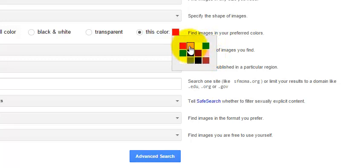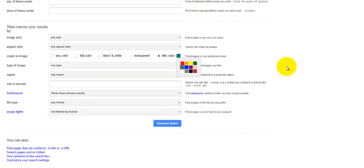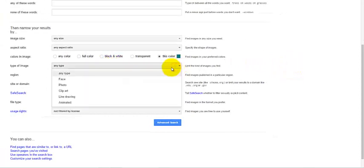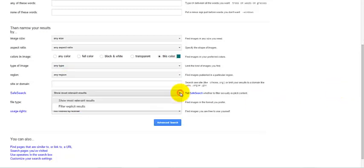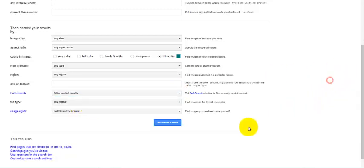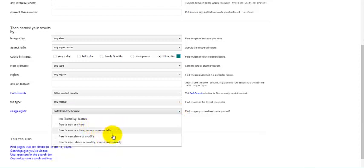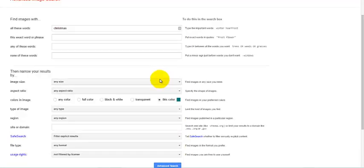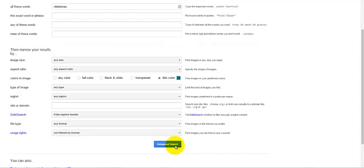This is a really cool option. For example, let's say that we wanted to do a teal Christmas. We could go ahead and select teal. And then you can also do type of image. You could do faces, photos, clip art, line drawings, and animated. Safe search is also nice, so you can filter out explicit results. I'm going to do that. And then you can also filter by license as well, like free to use or share. We've selected teal and we're going to use Christmas again as our search word. Then you just click on advanced search.